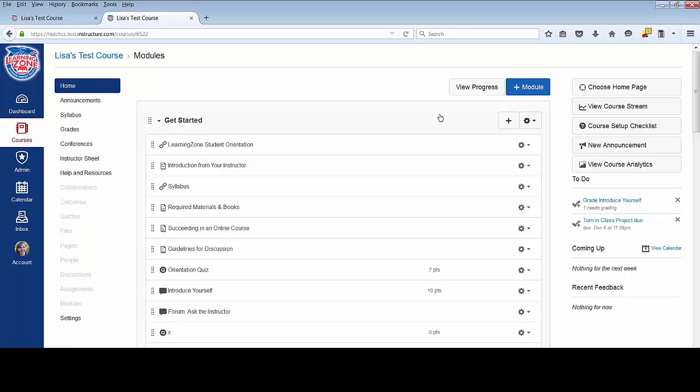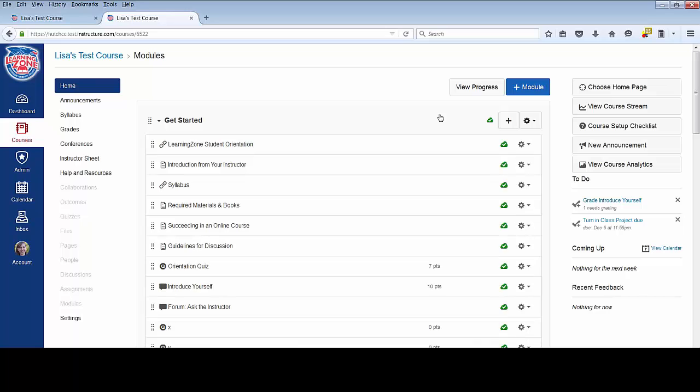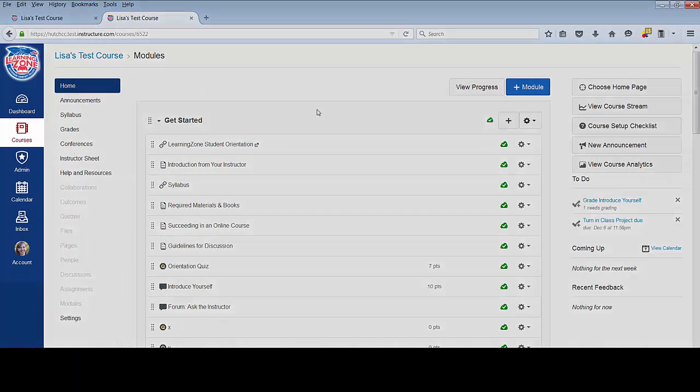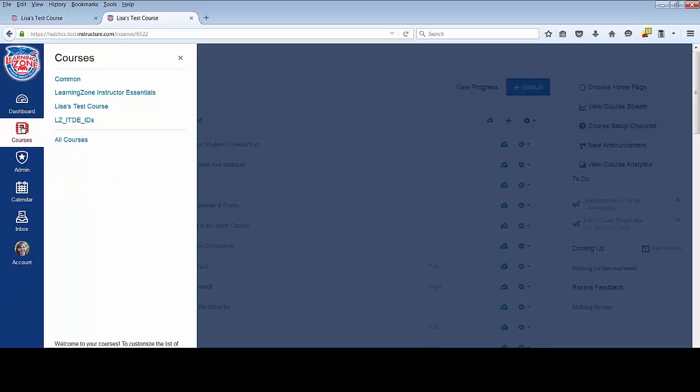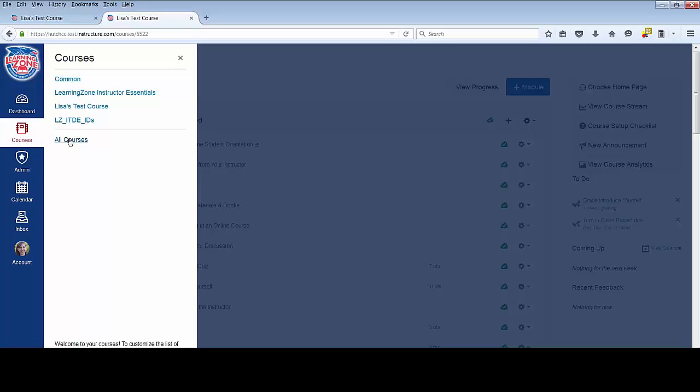Another way you can view your courses in Learning Zone is to click on the courses button in the global navigation menu. You can click on a course to enter it from this list, or if you want to view all of the courses in which you are enrolled, you can click on the all courses link.